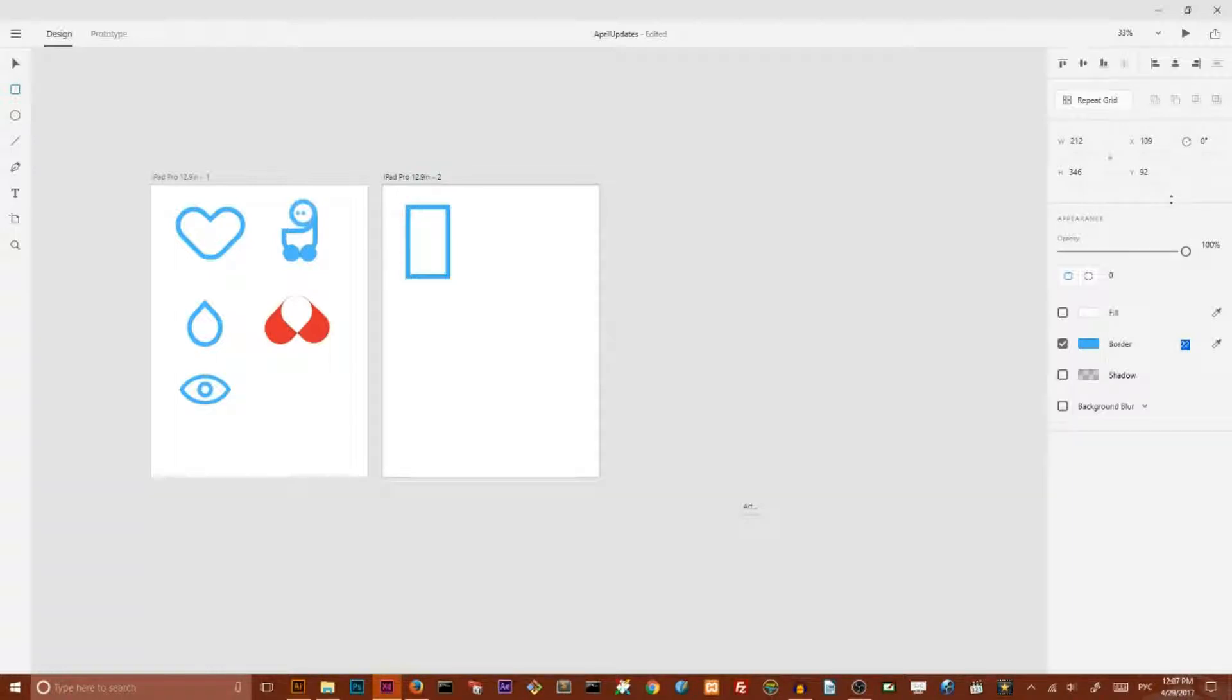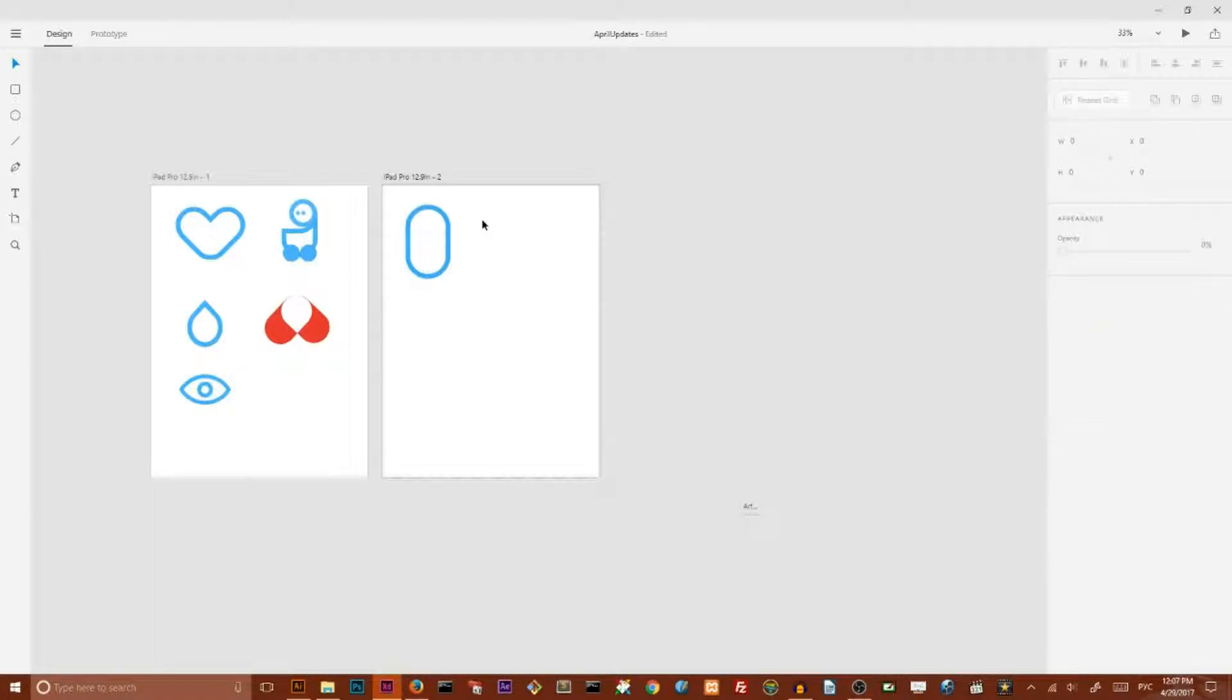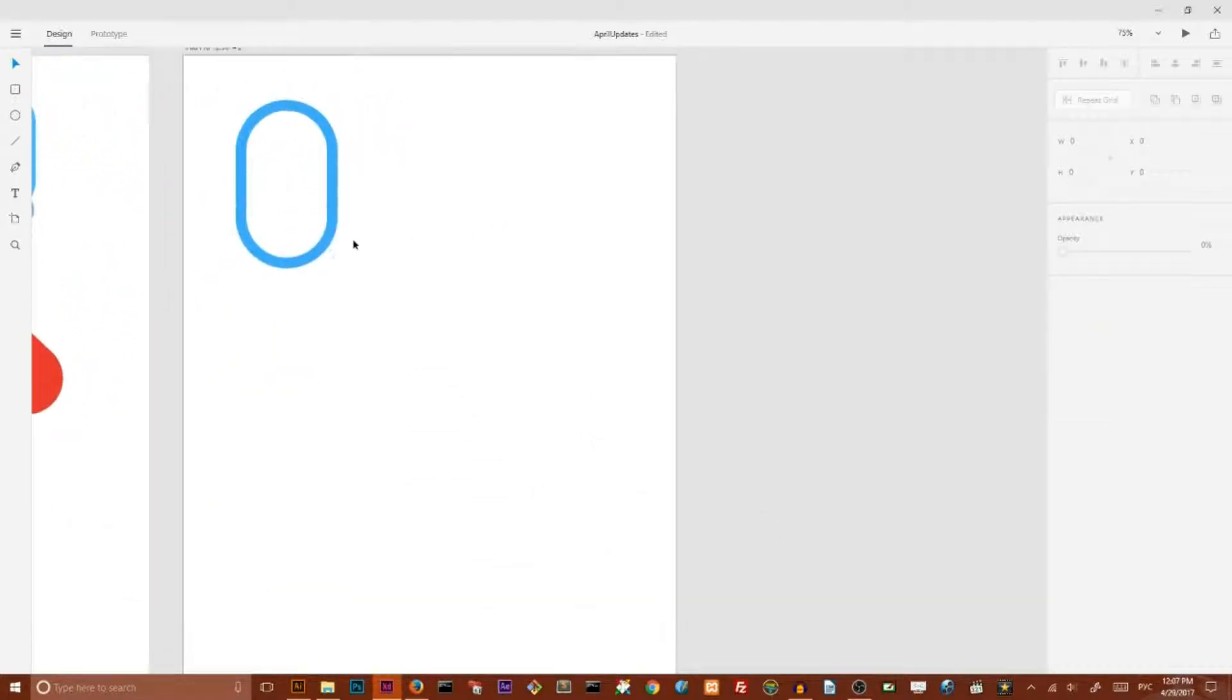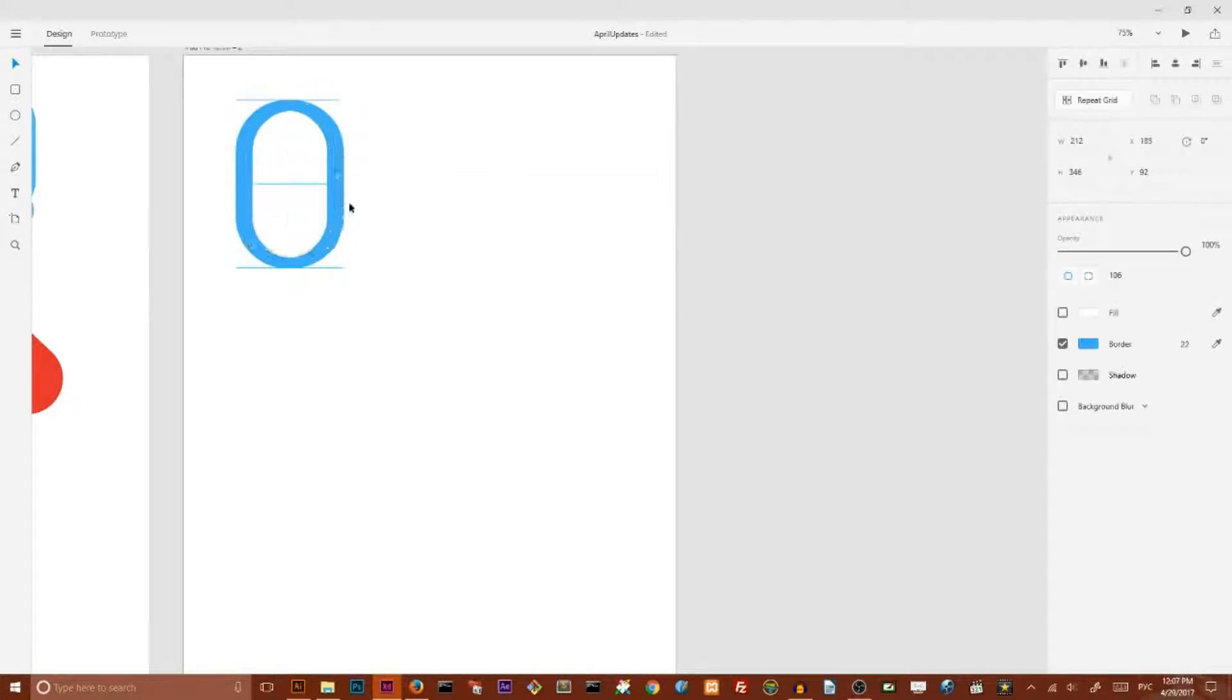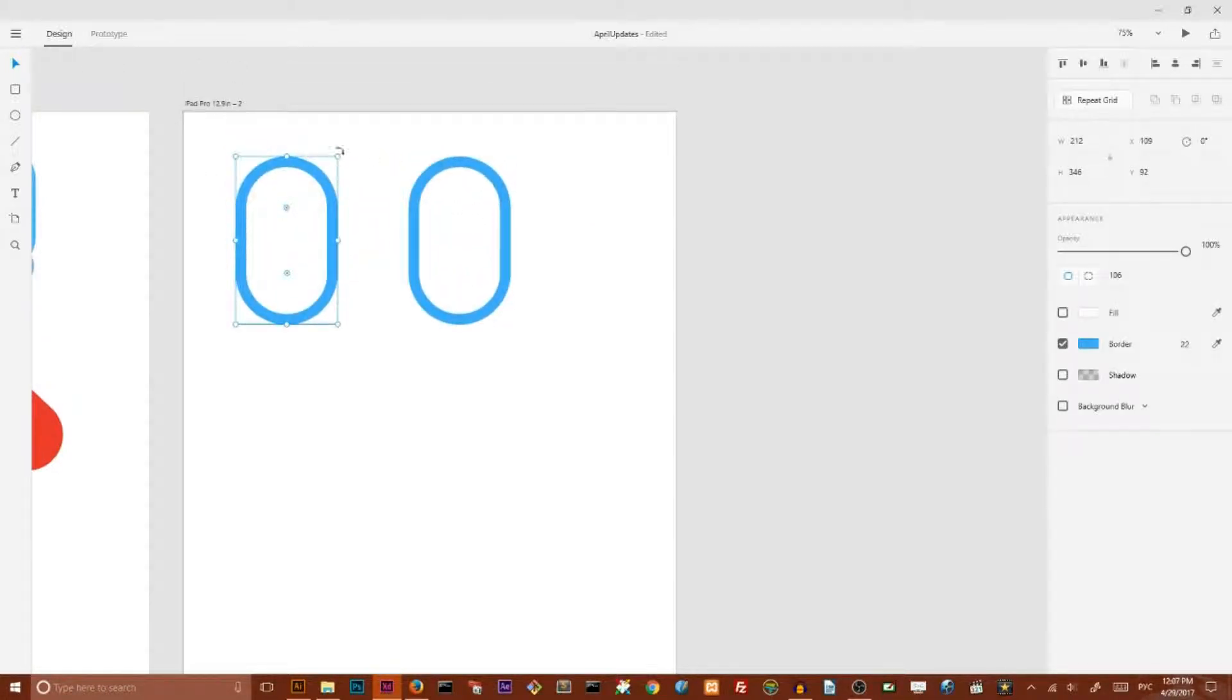And then I'm going to round the corners to the max like so. And make a copy with Alt and Shift key. And I'm going to rotate this guy to the left holding Shift key on 45 degrees.